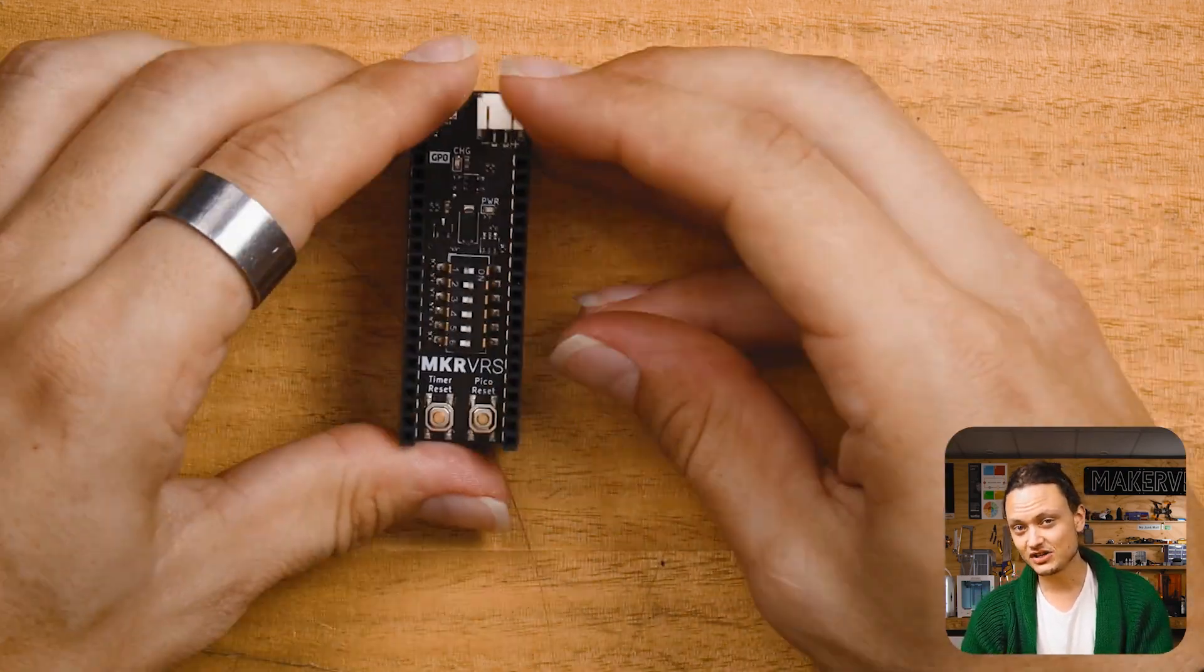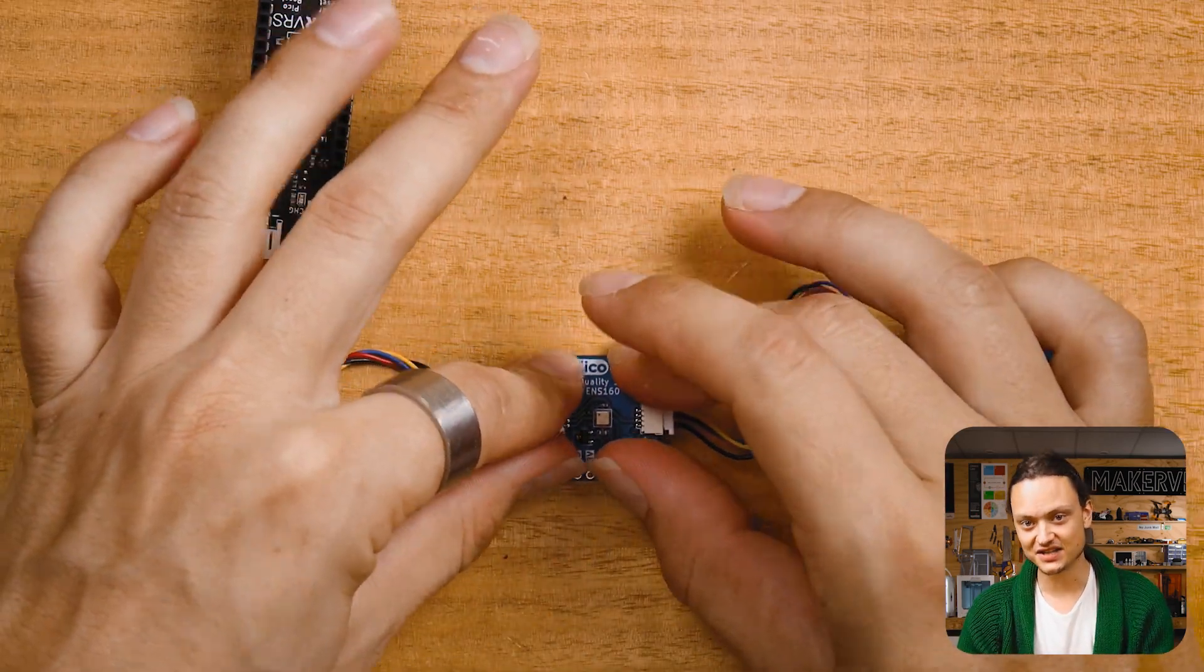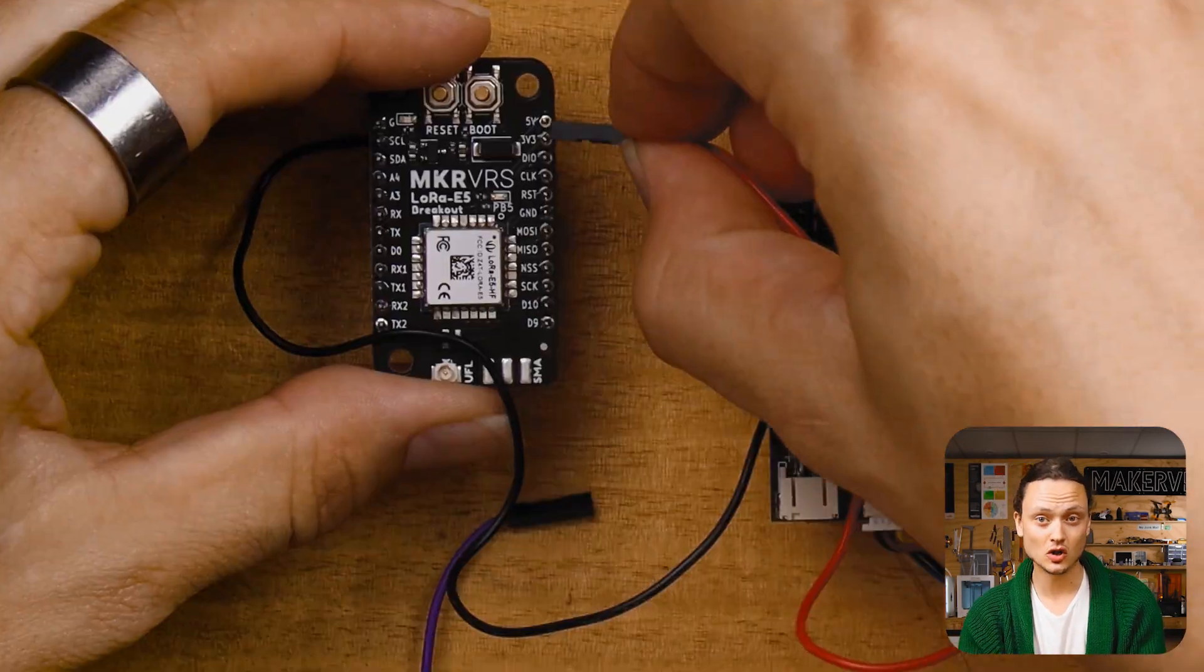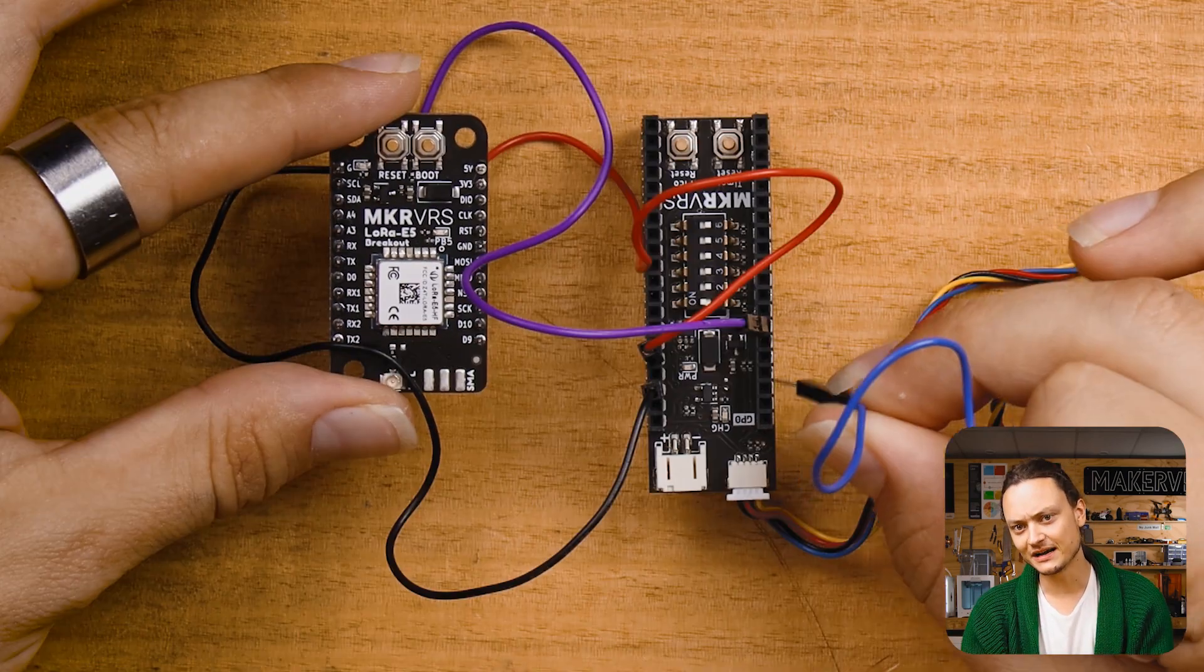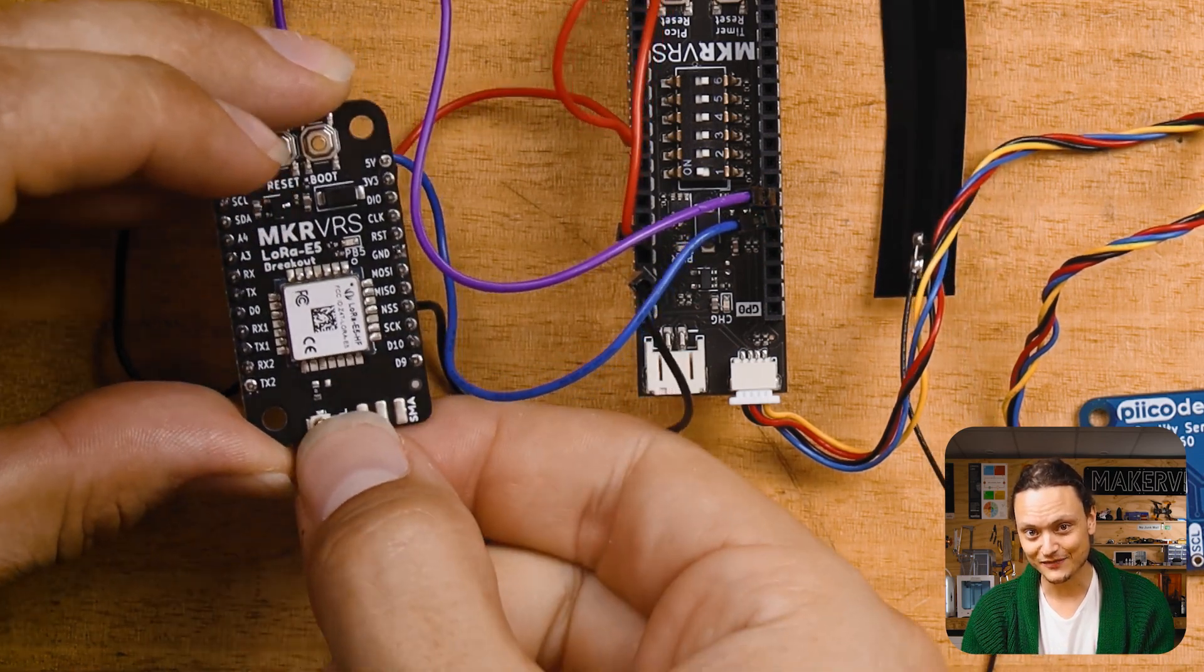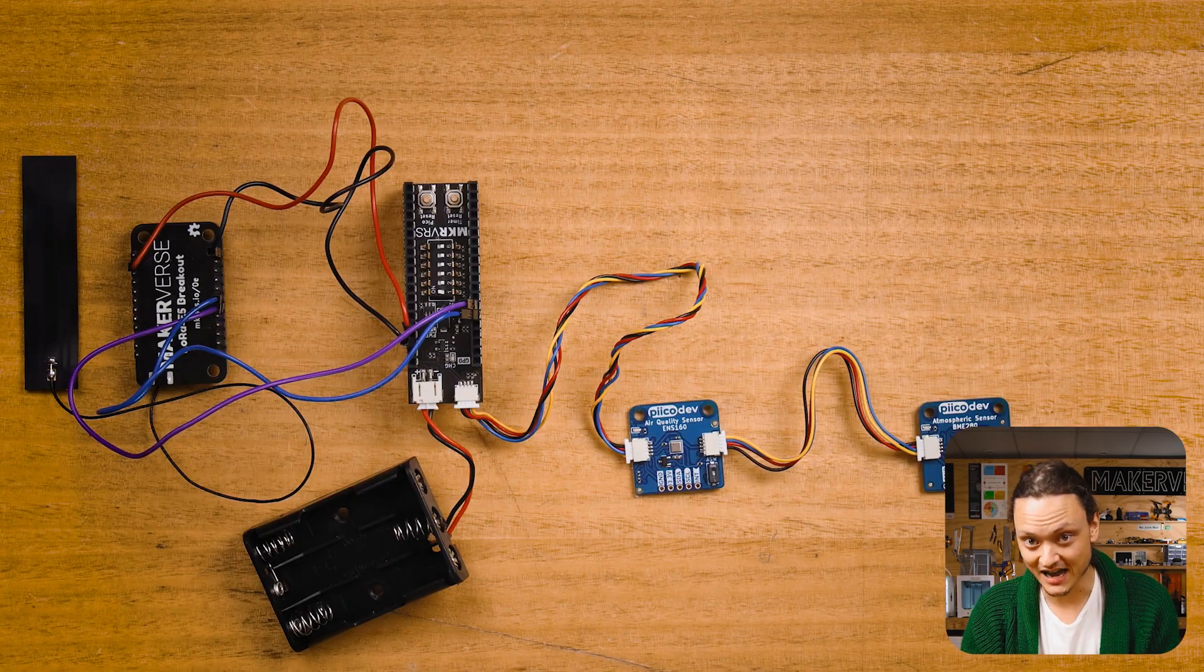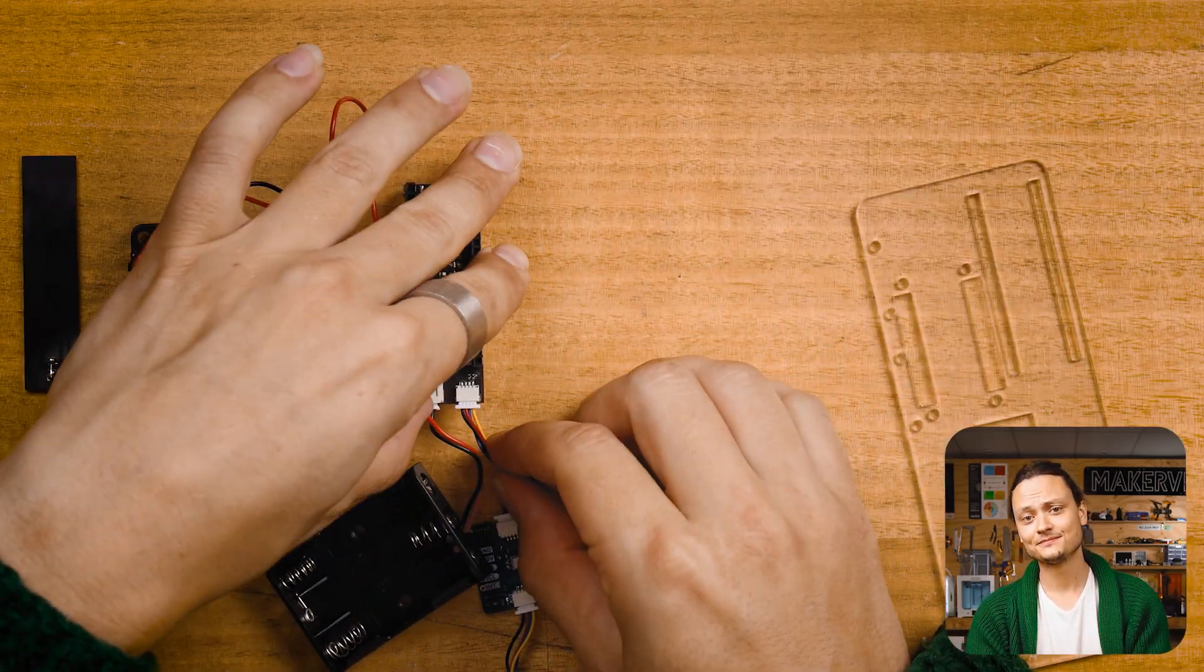Start by mounting the Pico onto the Makerverse timer hat. Utilize PicoDev connectors to plug in the atmospheric and air quality PicoDev sensors into the timer hat. Then, using four jumper cables, connect up the Makerverse LoRa E5 module to the timer hat. For full wire schematics, check the written-up guide. From here, connect up the antenna to the Makerverse LoRa E5 module, then plug the battery holder straight into the timer hat. And with that, all electrical connections are now complete. And your setup will look like this.